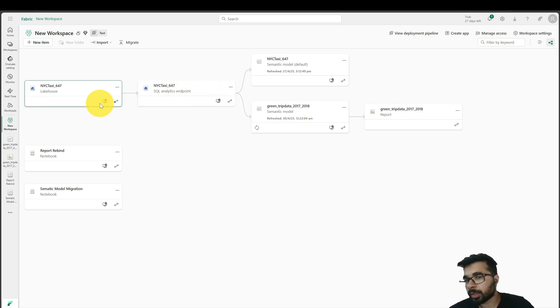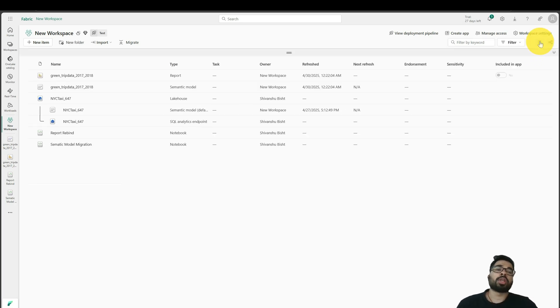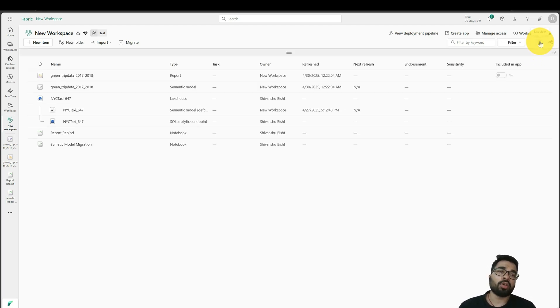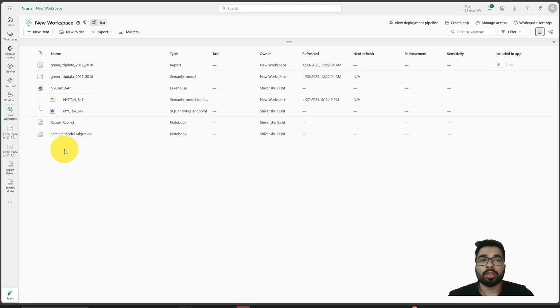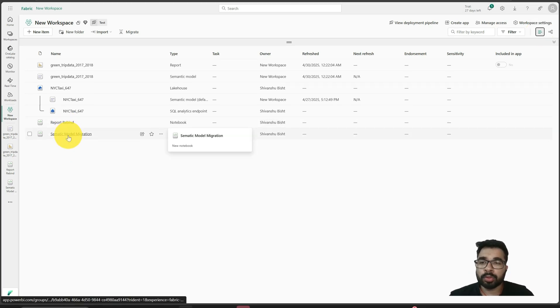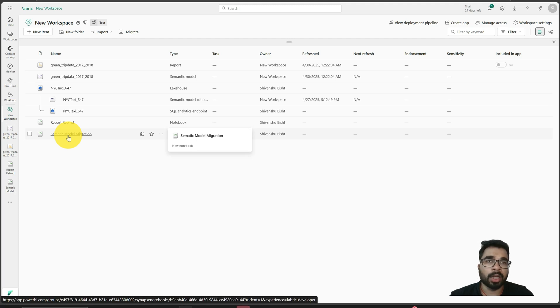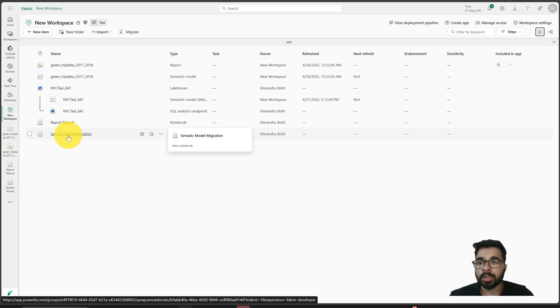So that's how you can migrate or replicate your current semantic model or Power BI reports to use a new lakehouse in a different workspace. If you want the notebooks, you can just message me on my LinkedIn. I will be more than happy to share it with you. Yeah, see you again next time. Bye.